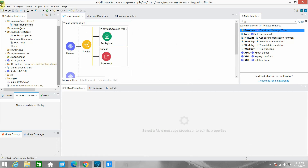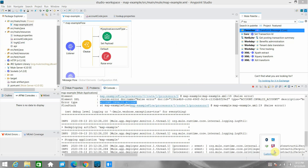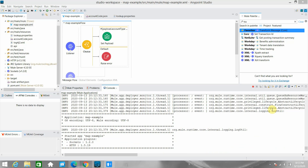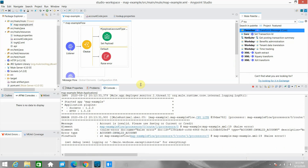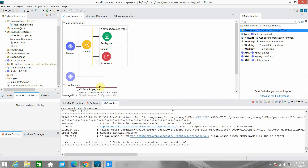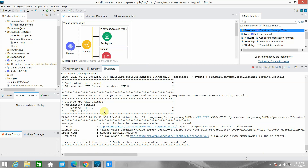Let me save the application. Even though it raised the error of type 'ACCOUNT:INVALID_ACCOUNT' in the previous request, we haven't yet got the proper format or the proper status code. Even though we set up everything in On Error Propagate — the proper payload, proper error status code — the output wasn't correct. We still need to configure the HTTP listener.